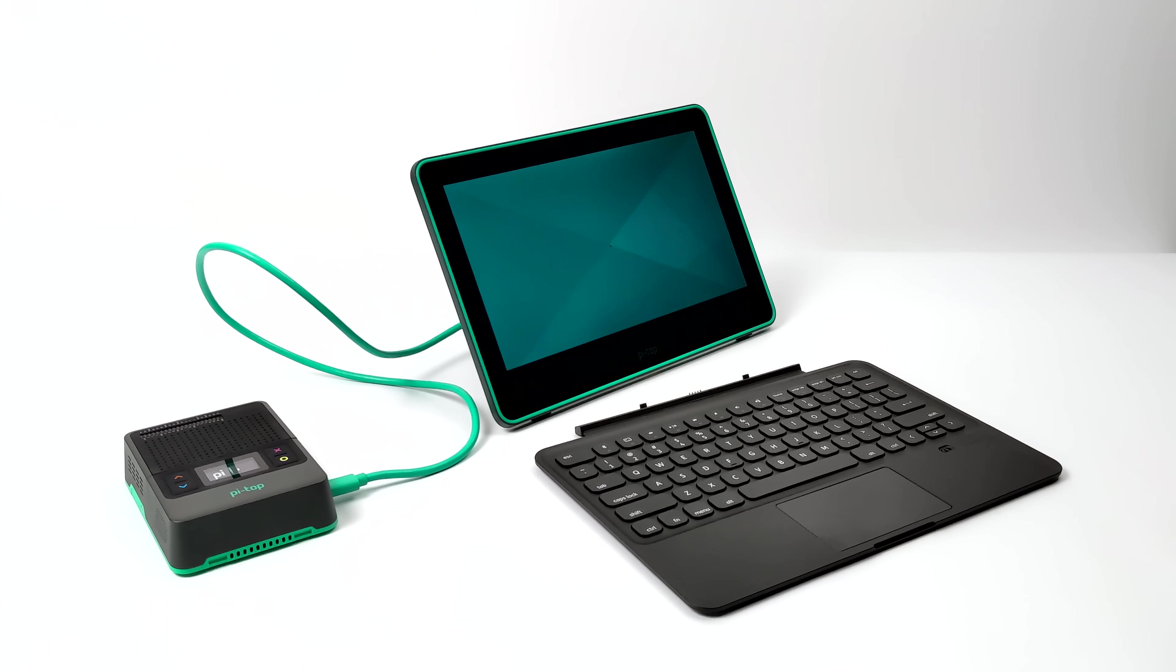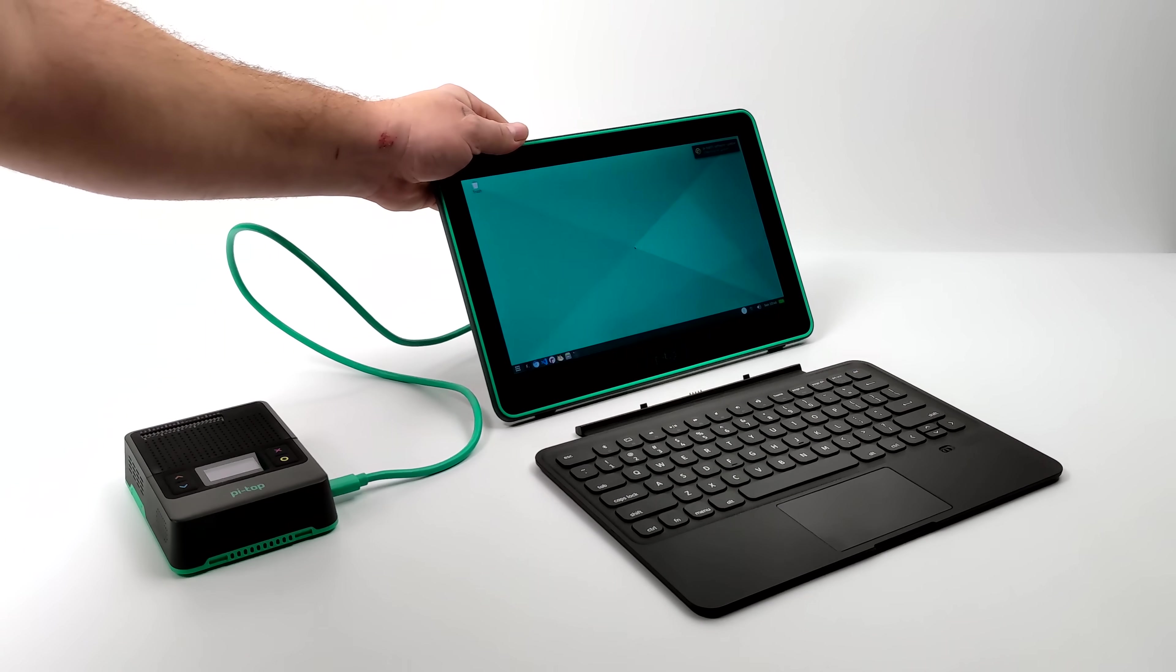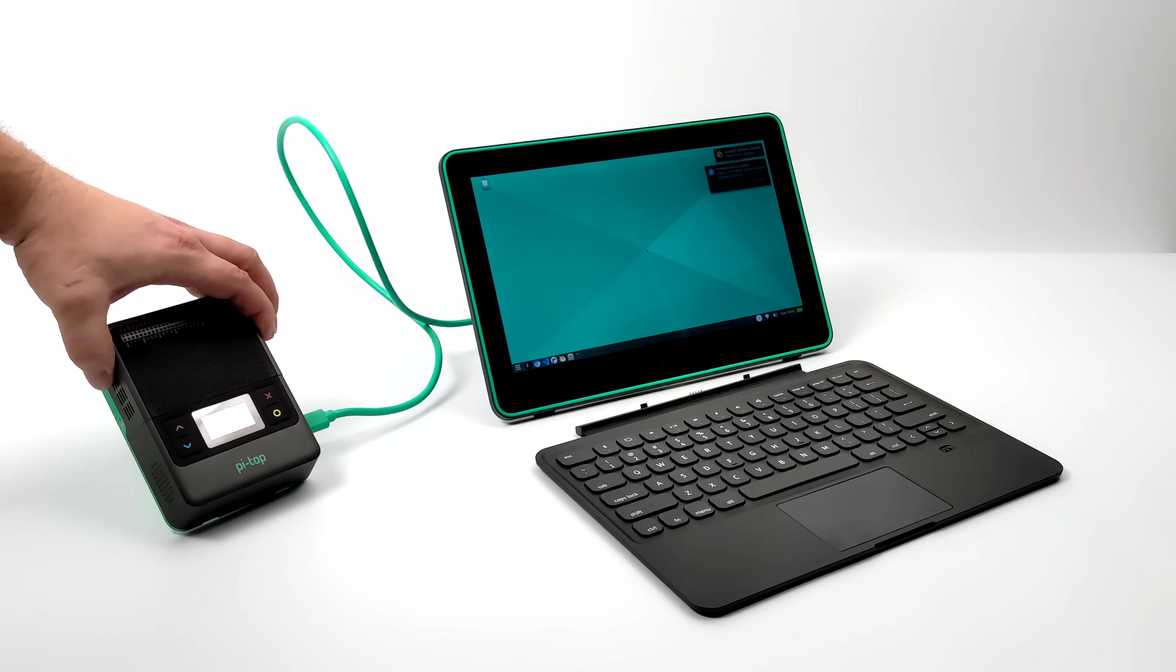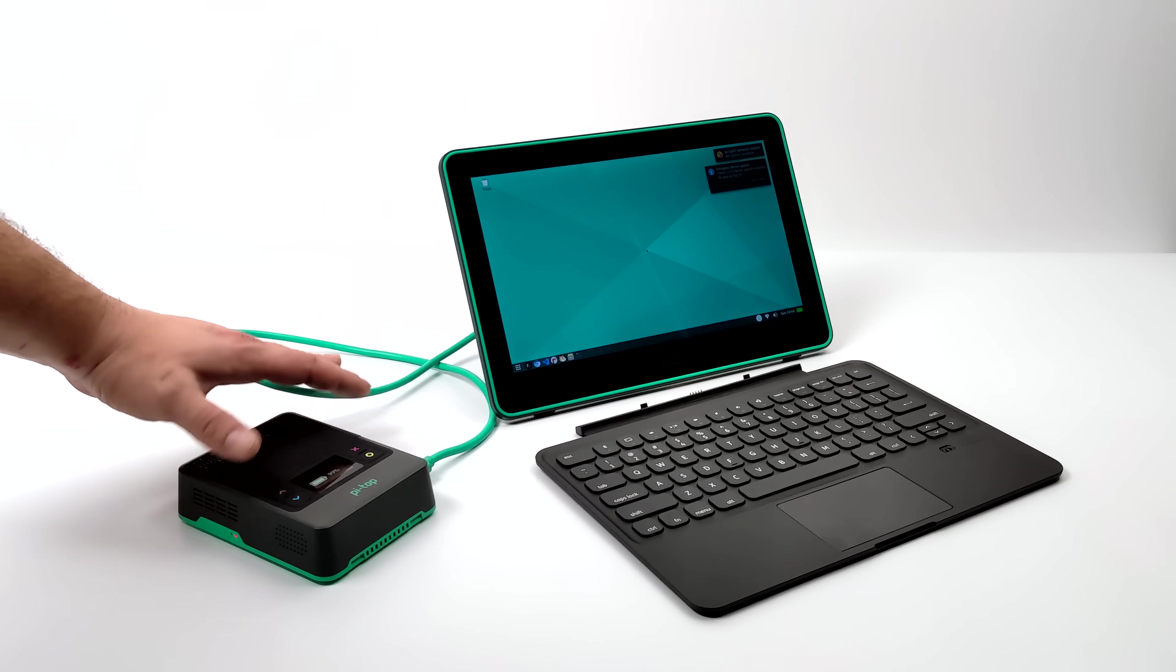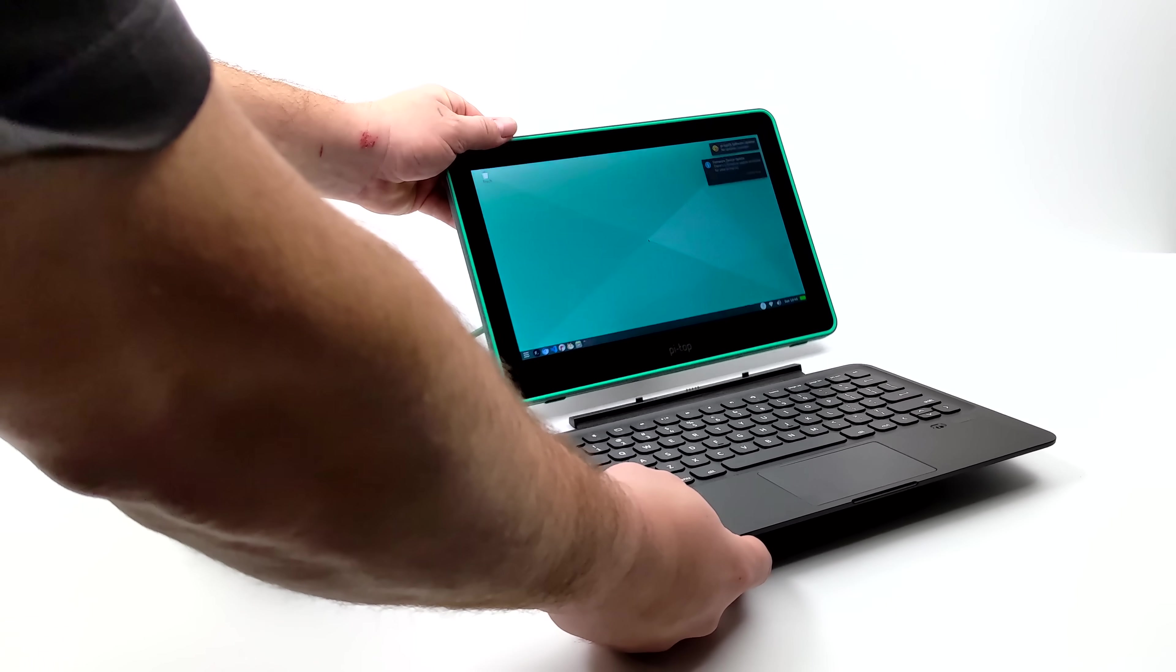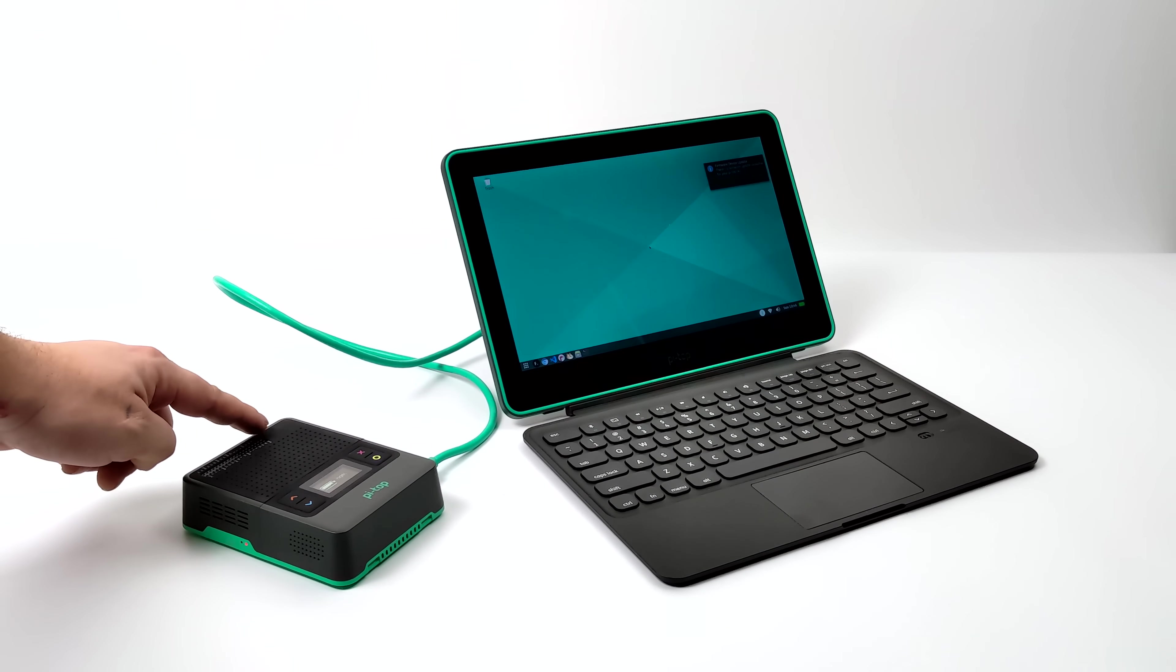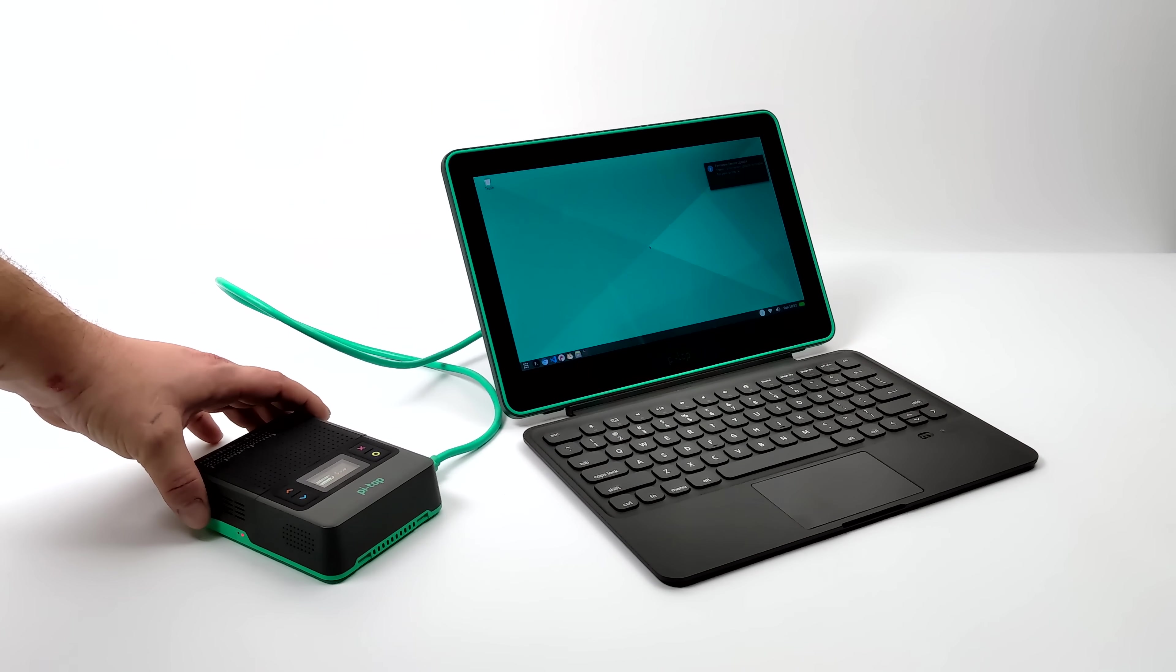Just give it a second to boot up here. The way I have this set up right now is great if you want to do some development with the GPIO on the Pi Top. That way it's right beside you, you can access it, you got that one cable going to the screen. I'm going to plug this keyboard in. It'll automatically connect and it actually folds up to kind of protect the screen.